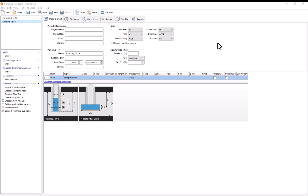Okay so we're back in the AquiferTest interface and we're starting off here on the pumping test tab where we'll put in the basic information for the pumping test as well as the information about the different wells involved. So for the project name I'll just call this pumping test demo and I'll leave everything else blank.